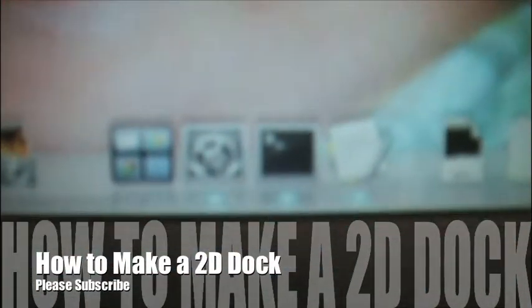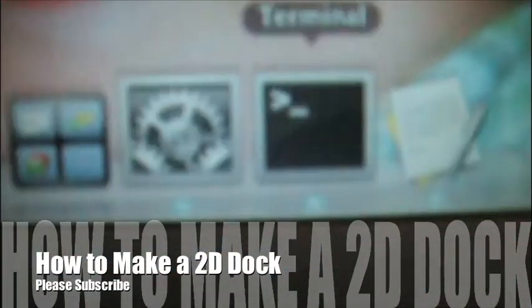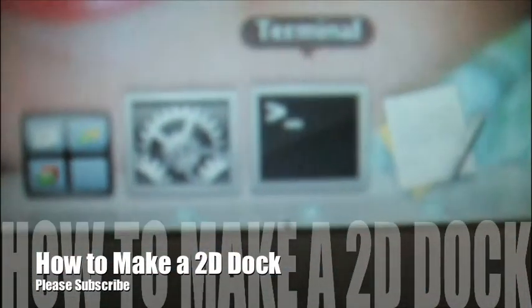Okay, so this is how you make a 2D dock. I'm going to go into Terminal. And I have all this stuff here, so I'm just going to make a new window.